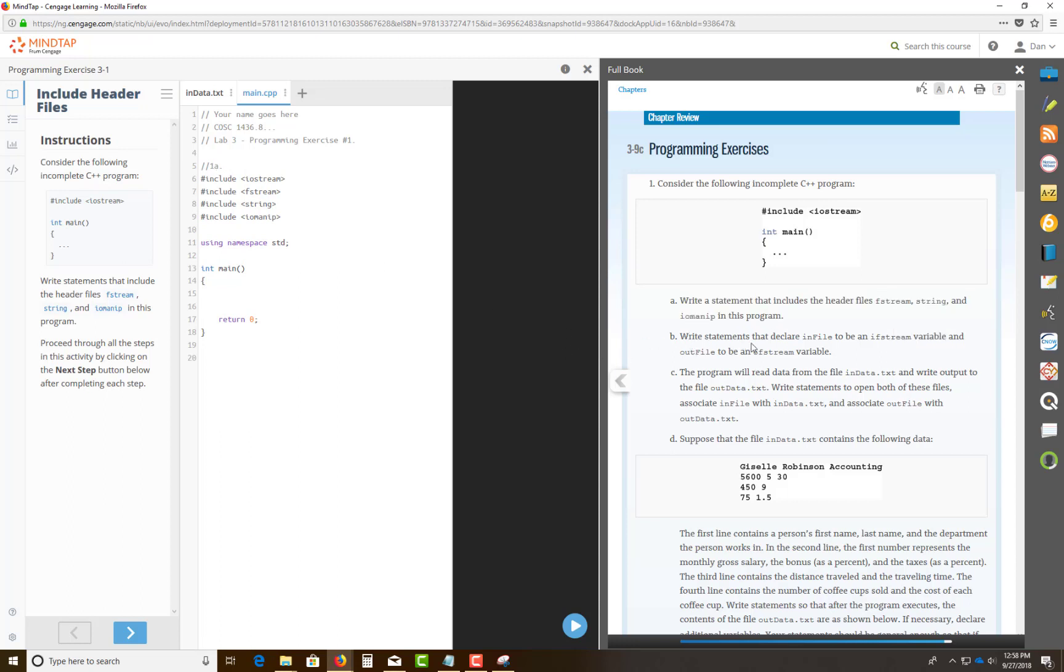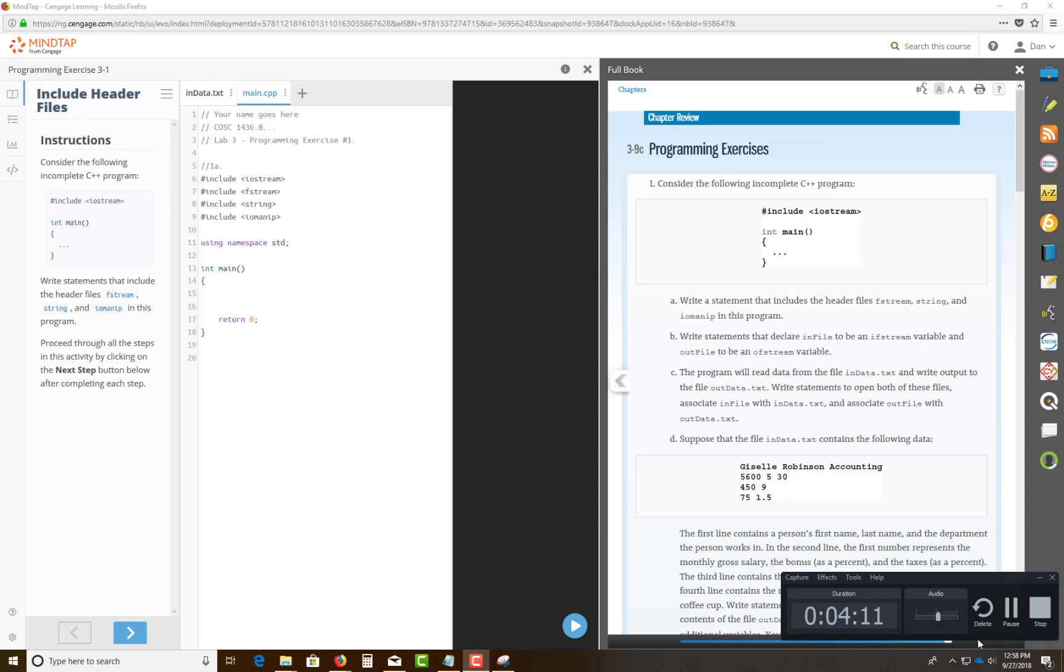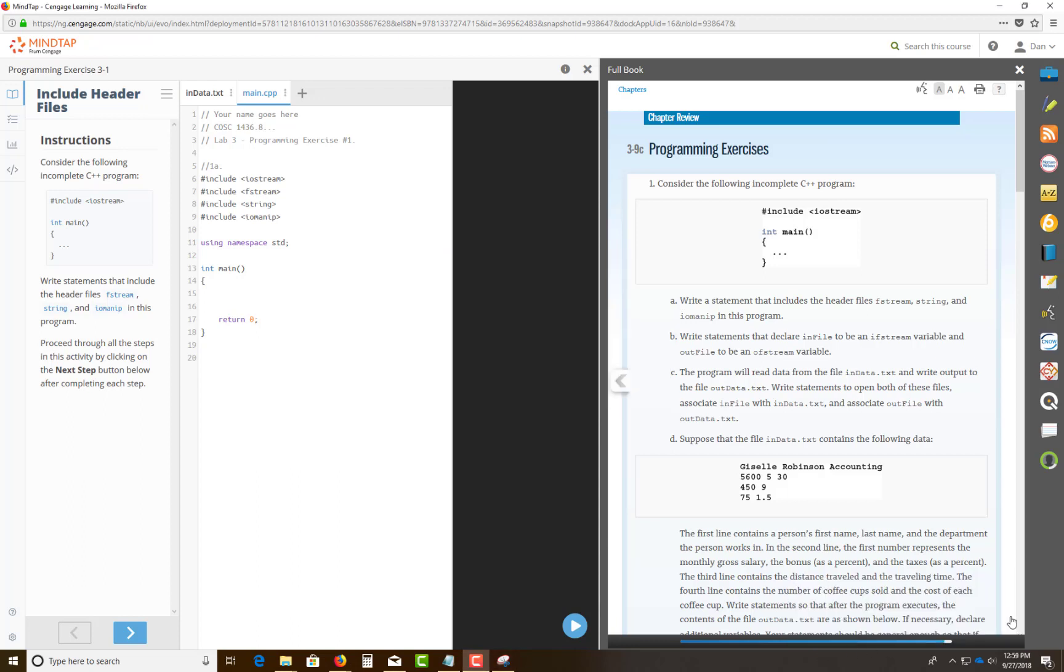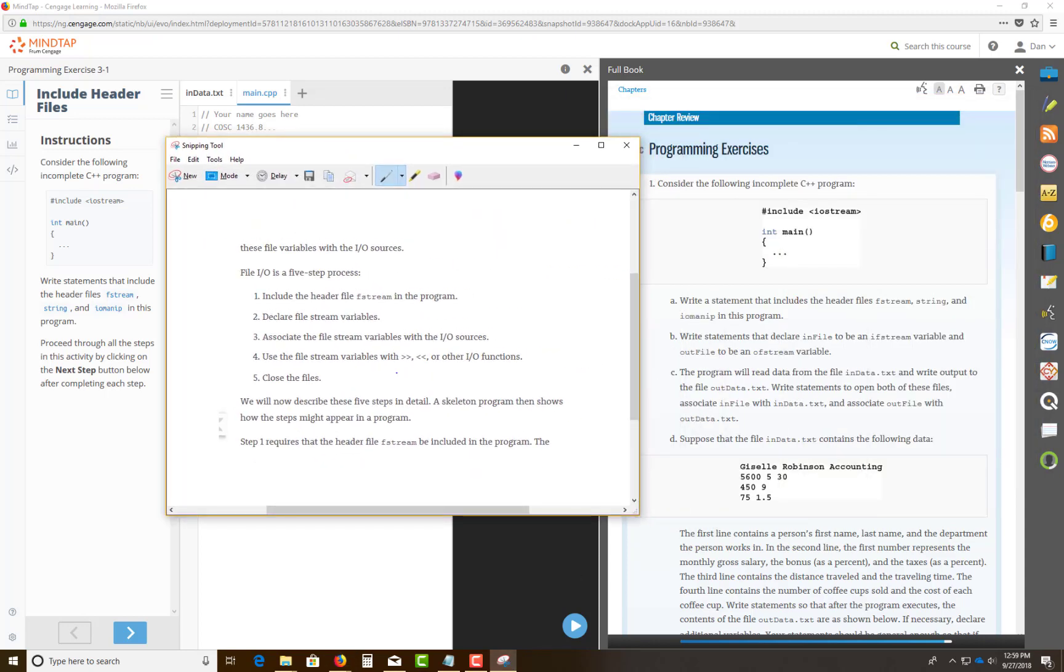Next, it says write a statement that declares an infile to be an ifstream. And then the other one is going to be the variable outfile for the IO stream as well. So, hold on a second. Sorry, I should have turned off my phone, telemarketers. So let me pick up where the second one is. It says write a statement that declares infile to be an ifstream, which is infile stream variable, and outfile stream variable to be an of stream variables in this. So in here, I'm going to refer this back to the five steps, which is declare your file stream variables. This is step number two.